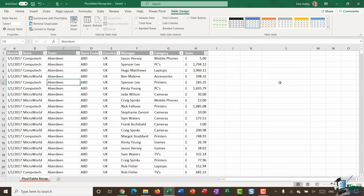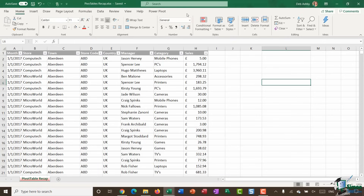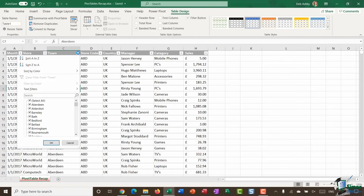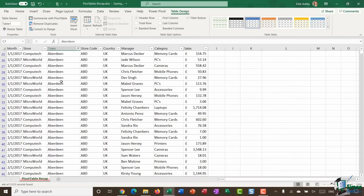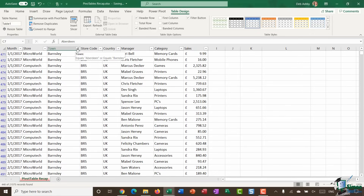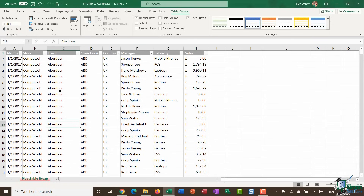You can tell data is in a table in a couple of ways. First, when clicked within your data you'll see the Table Design contextual ribbon — it only appears when needed. If you click outside the table, that ribbon disappears. If you click in your data and don't see it, your data probably isn't in a table. You'll also get filter buttons at the top of each column, allowing you to filter by specific values.